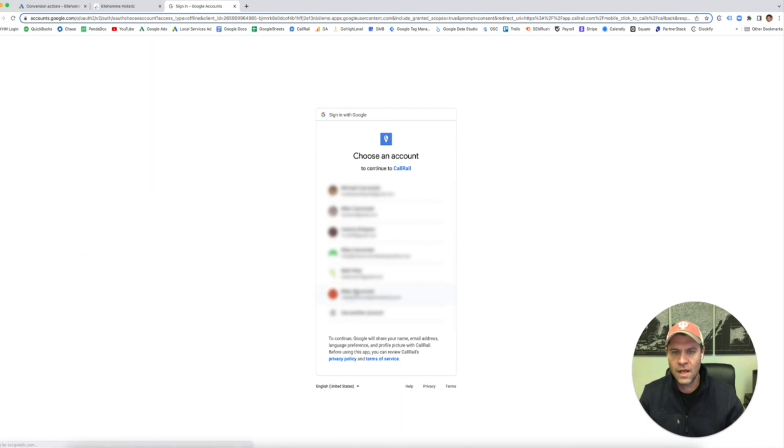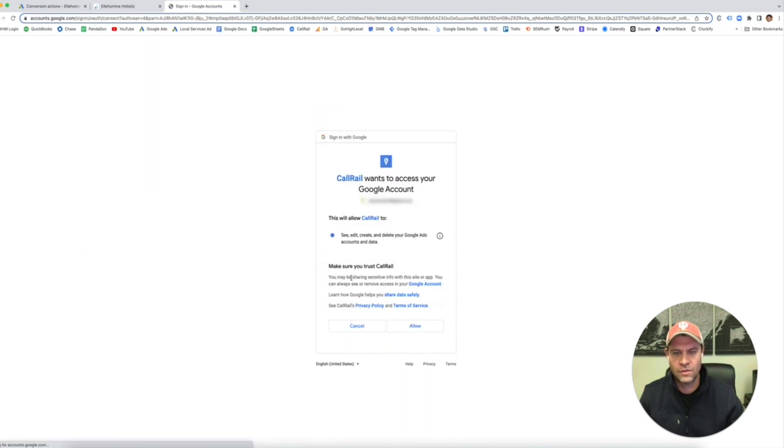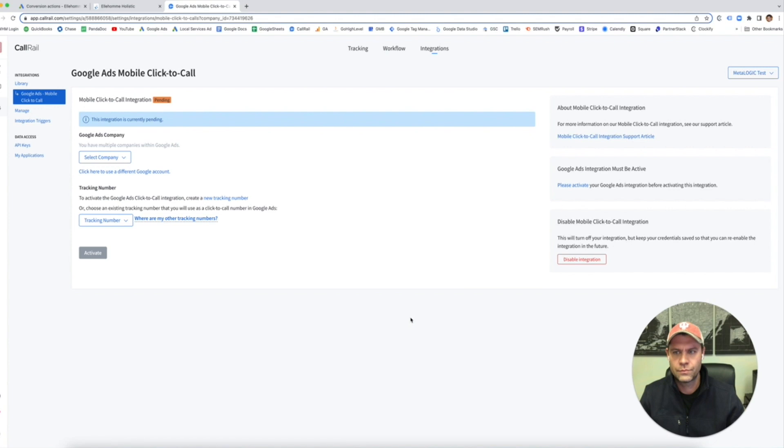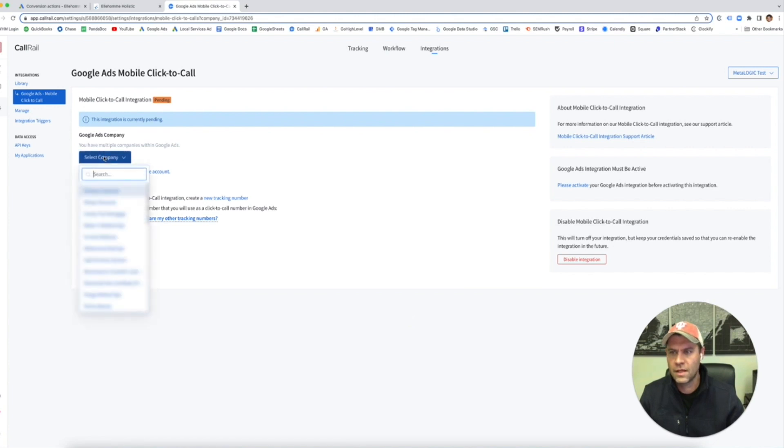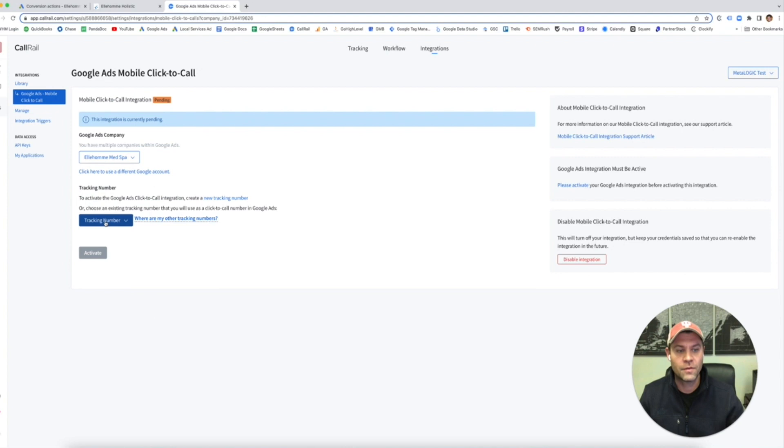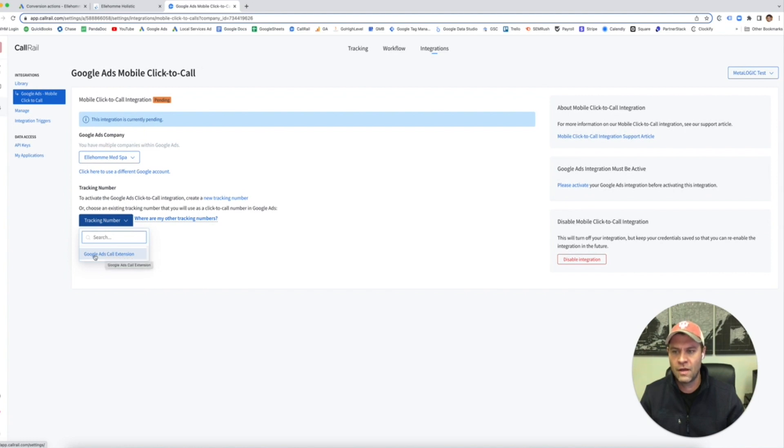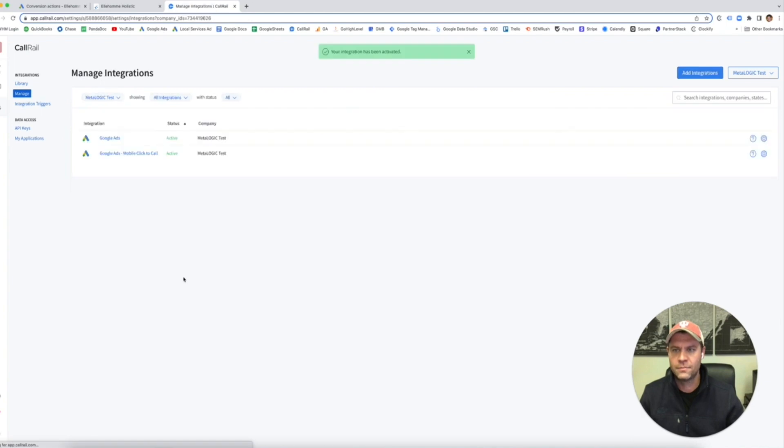I'm going to sign in. Again, you have to sign in, do the same thing, allow it. Same thing, select the company. Then you have to pick which number you want to use. There's only one that we haven't used. If you had a bunch of them set up, you would see a whole list, but we only have the Google call extension set up. Activate.